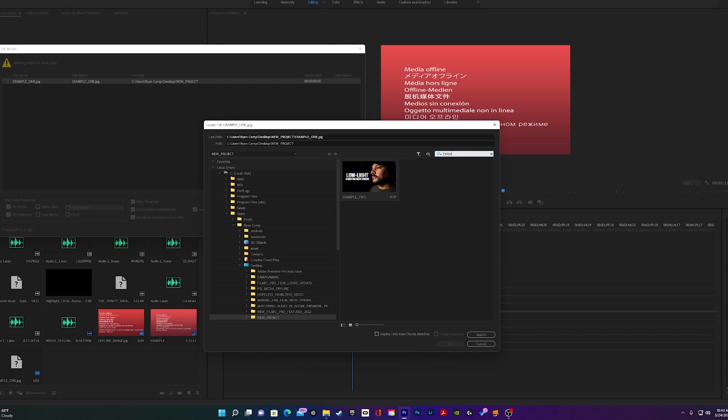Once you find the file and click OK, that's it. That's all there is to it. See, media offline error doesn't have to be as scary as it looks, but it can be an avoidable nuisance.